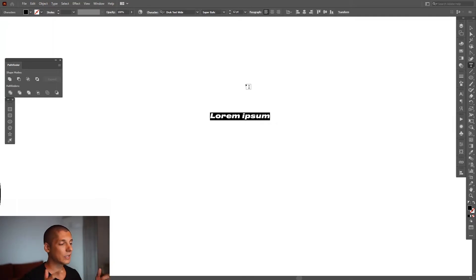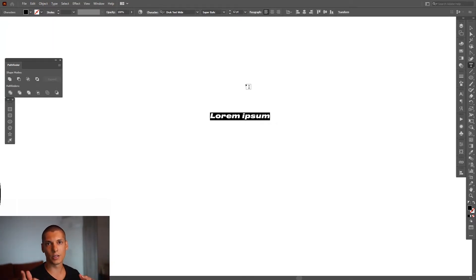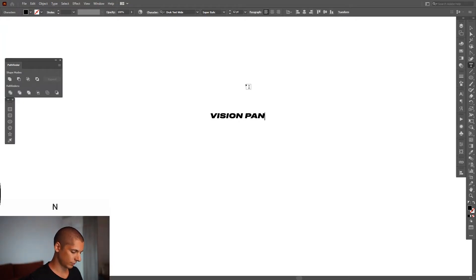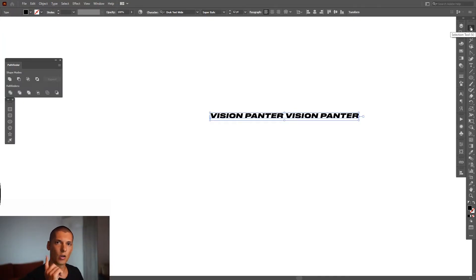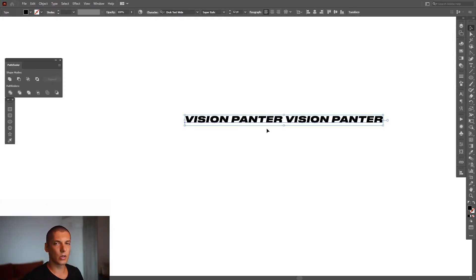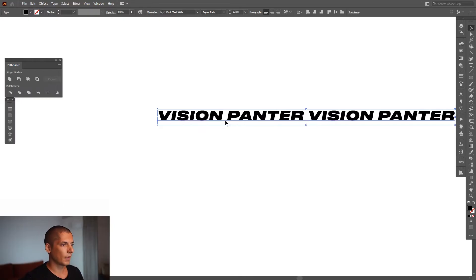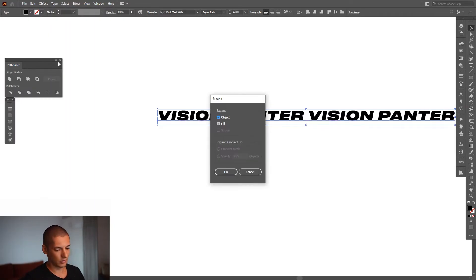In my brand's name there are two names: Panther and Vision. In this case I'm going to use them in reverse — Vision Panther — and use it two times. This is the trick because it's going to go round and round, and Panther will be more visible this way. Then go to Object, Expand, and click OK.